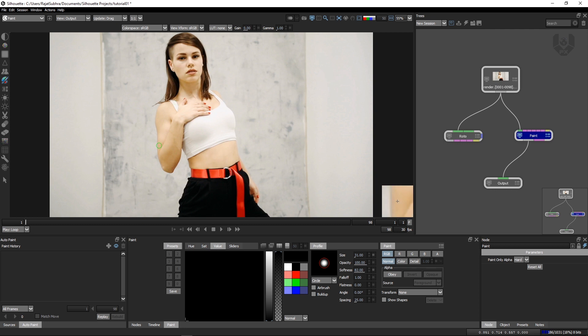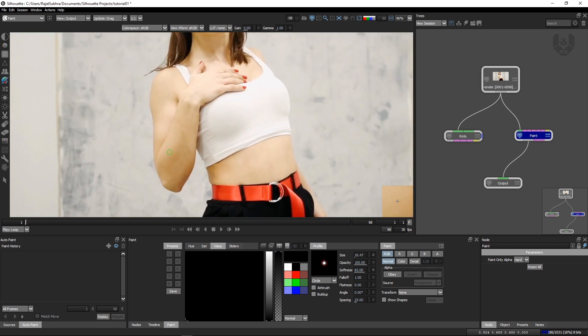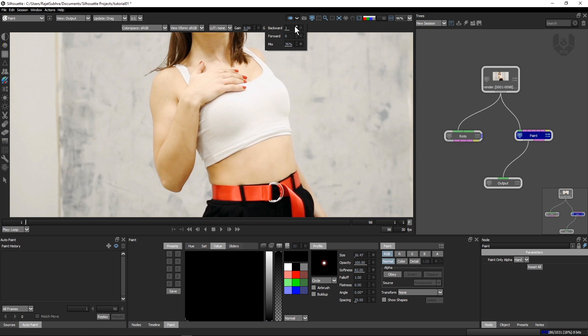Now, what you have to do, you have to create some cool effects. Just decrease the brush size and then turn on this option which is called onion skin option. If you click here, this is a new update here. If you turn on, you have these three options which are called backward, forward and mix rate. What is backward and forward?